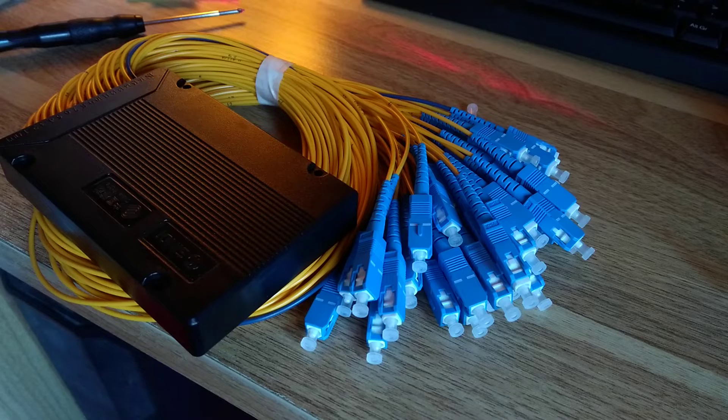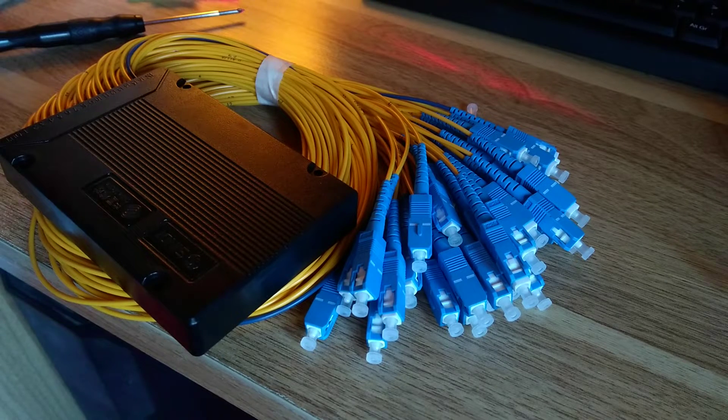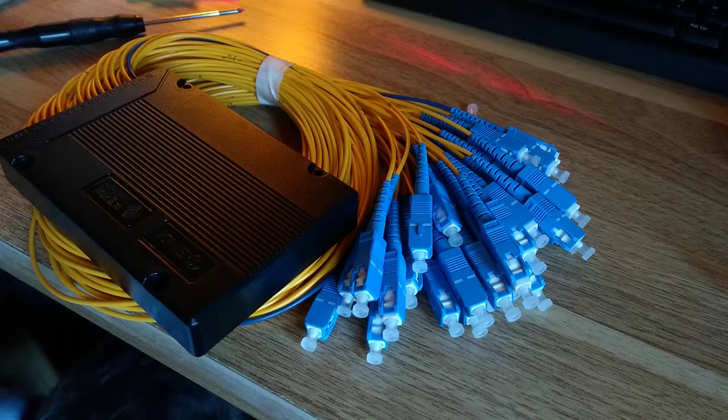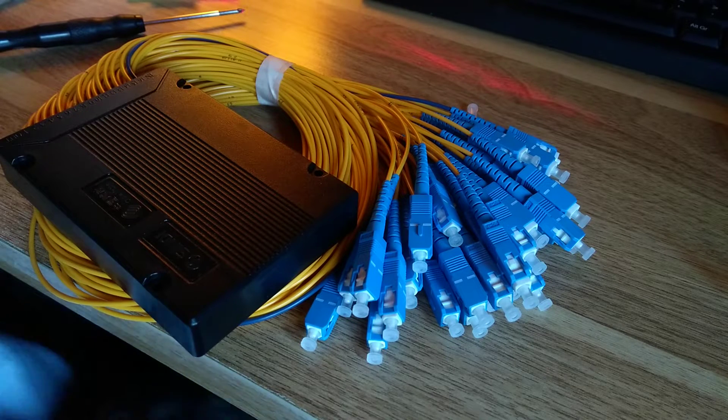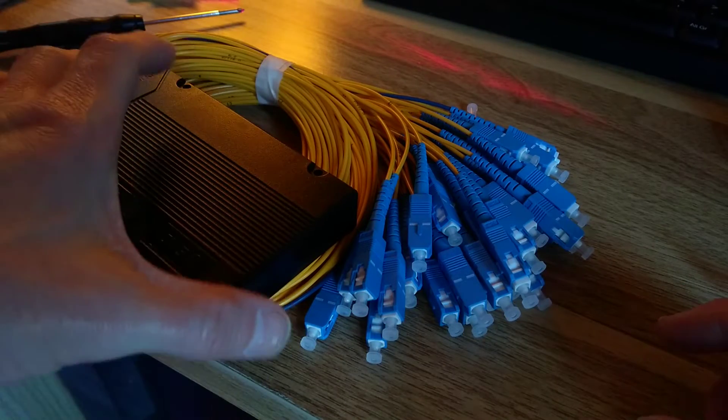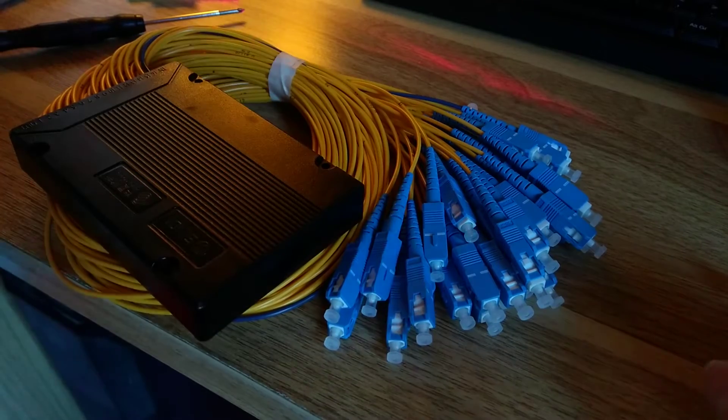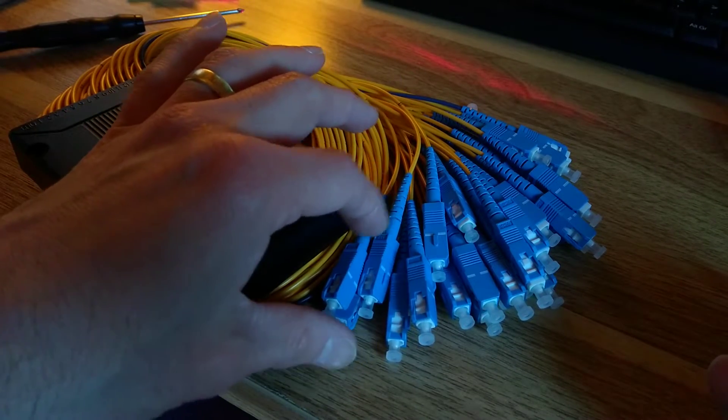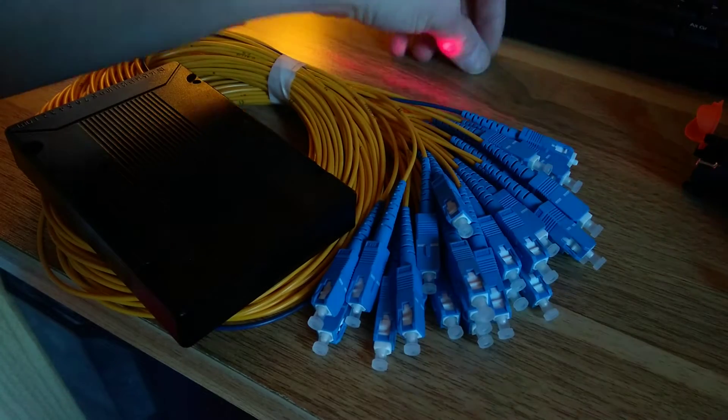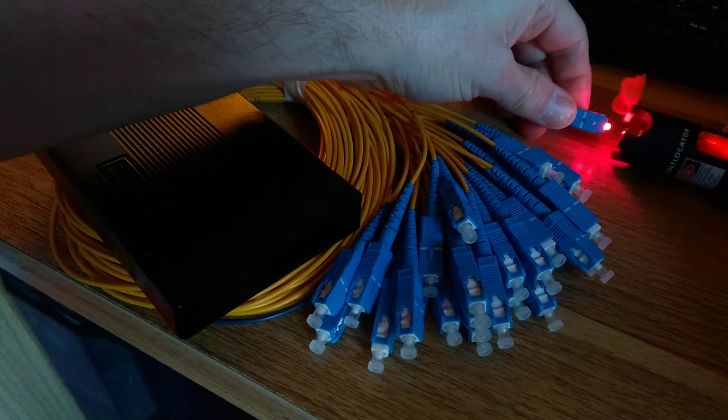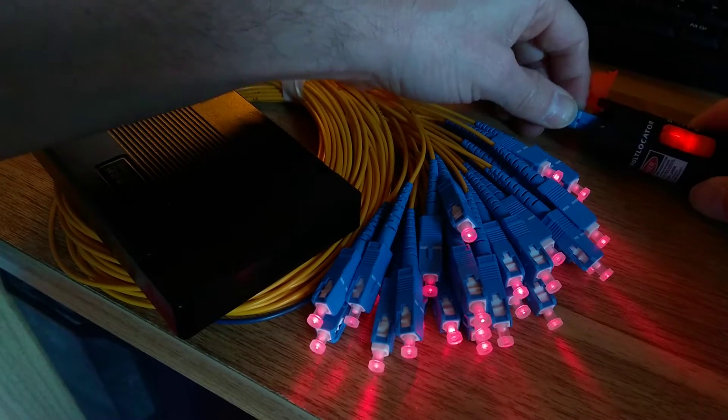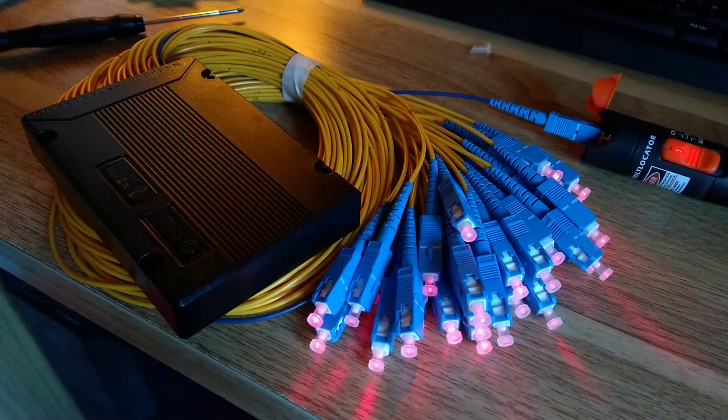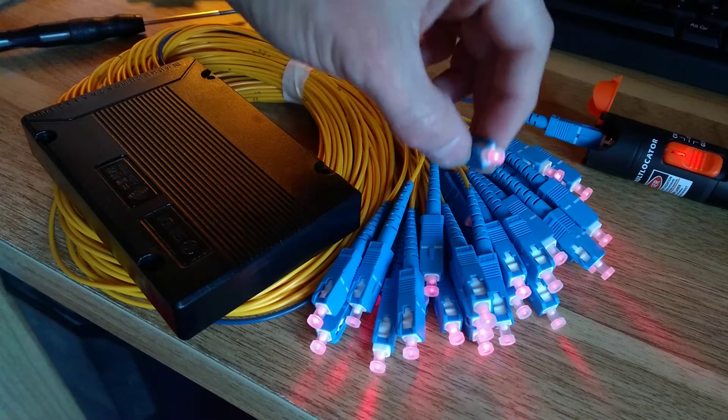So this is a 1 to 32 splitter, it's just a cheap one, the lowest cost one I could buy on eBay or maybe Amazon. So plug in, and you can see there it's splitting the light to all of the outputs.